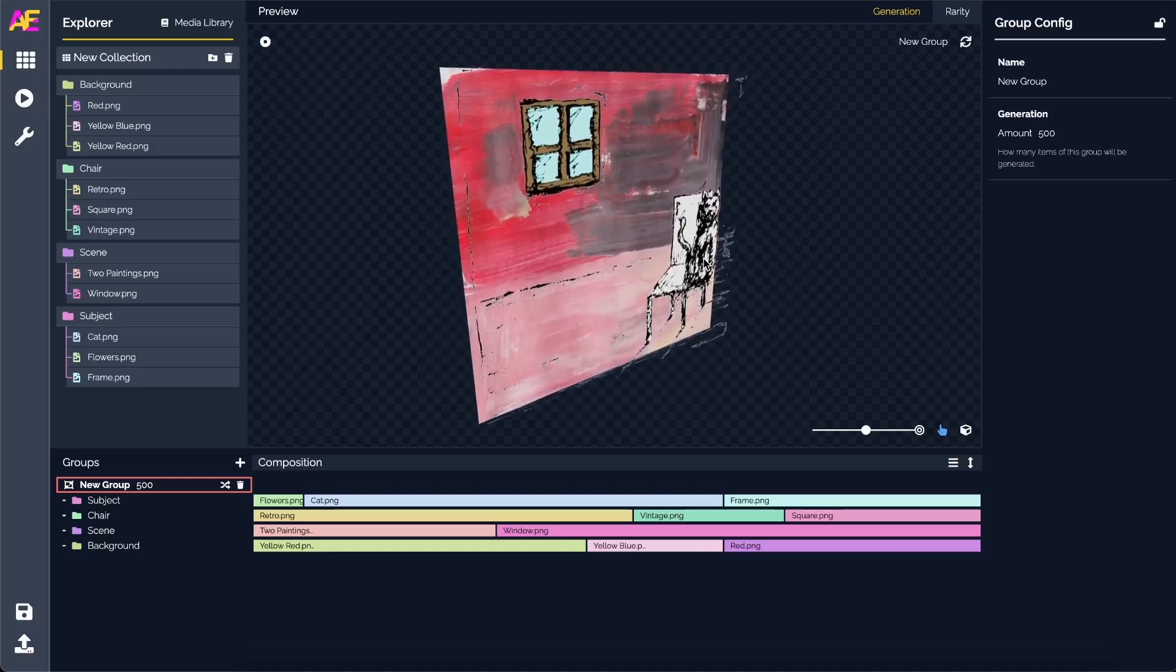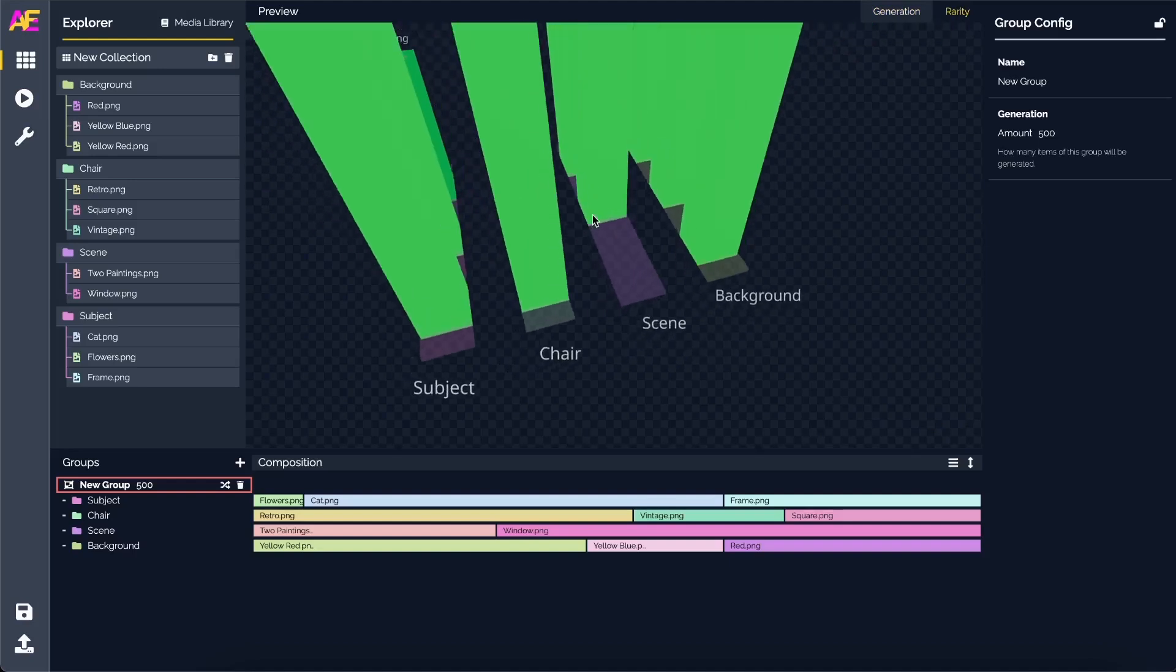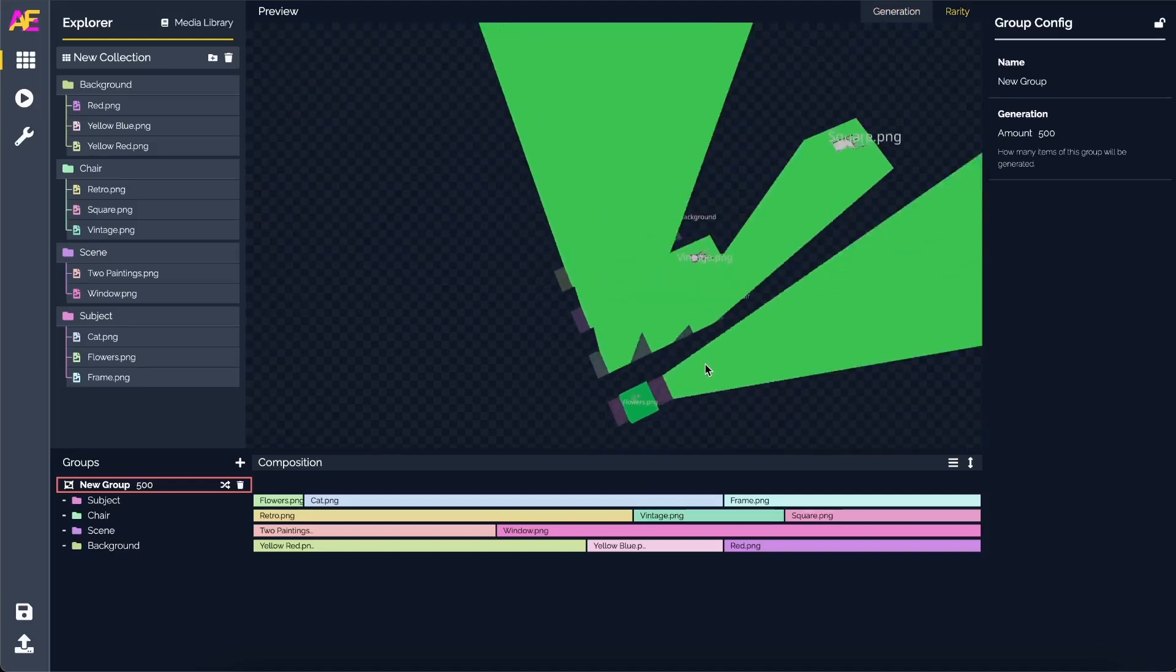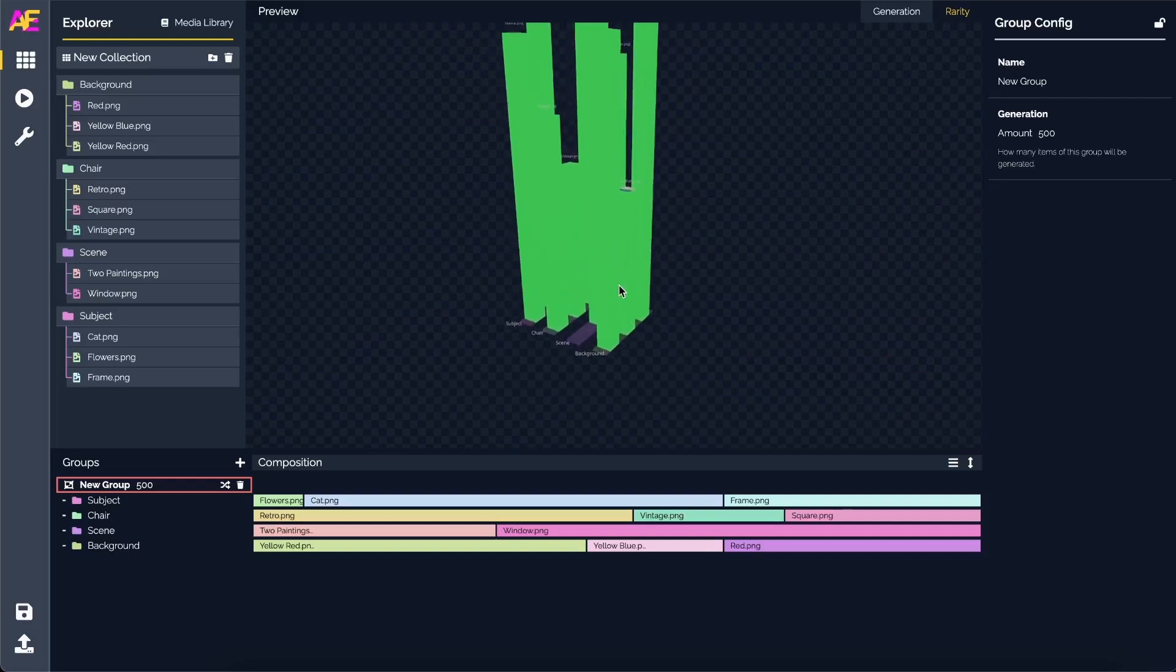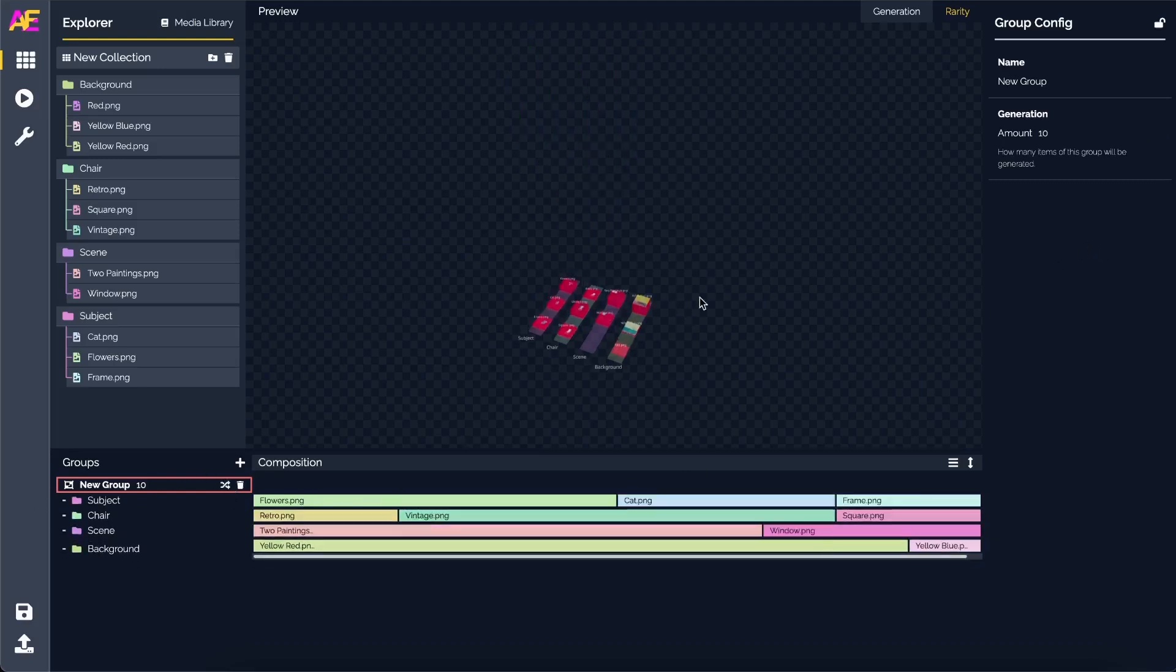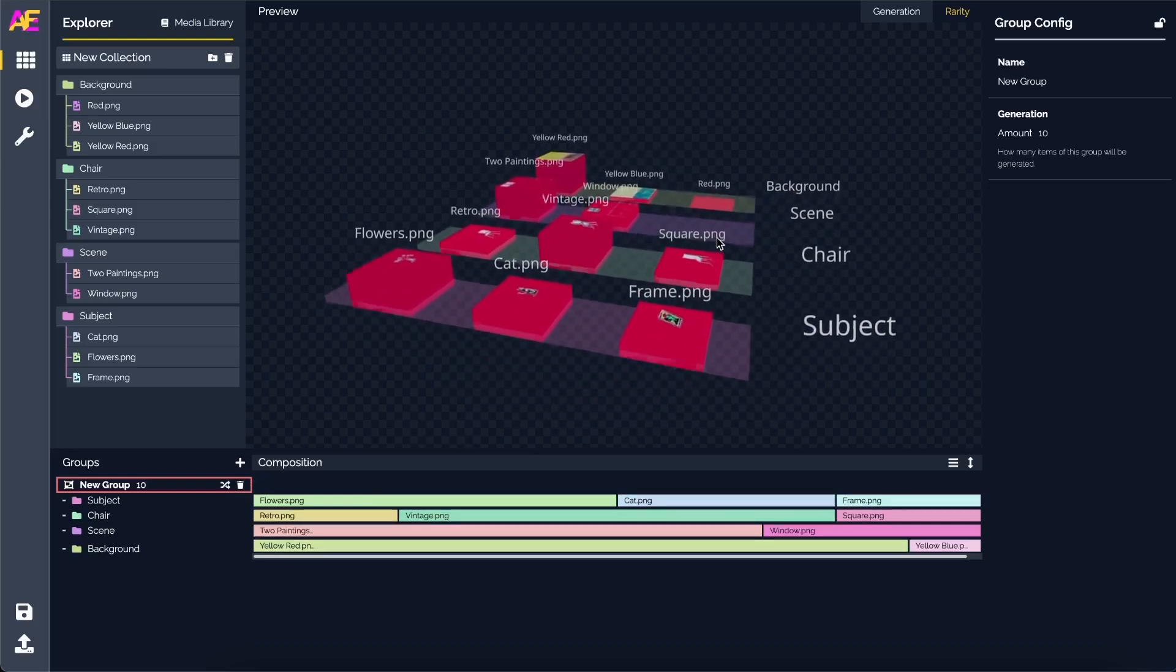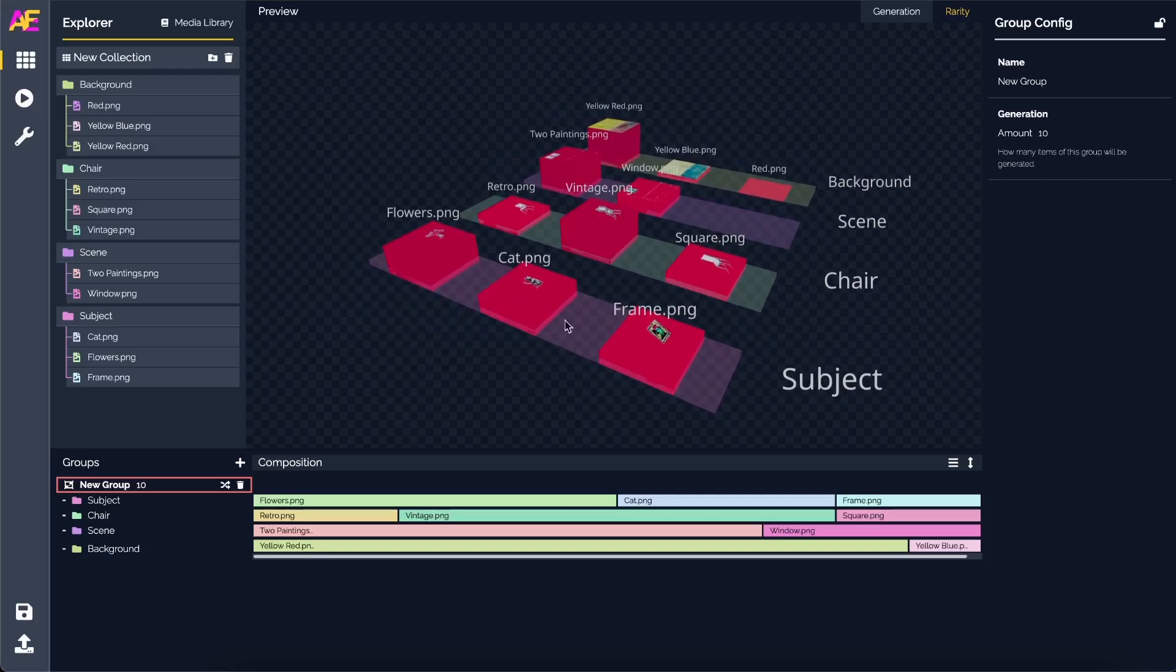Now let's get to the cool part. When you have this selected and you want a more visual view of your rarities, you can actually go and select the rarity viewer which is in 3D. I'm just going to lessen the amount of generations so that we can get a better view of what's happening.